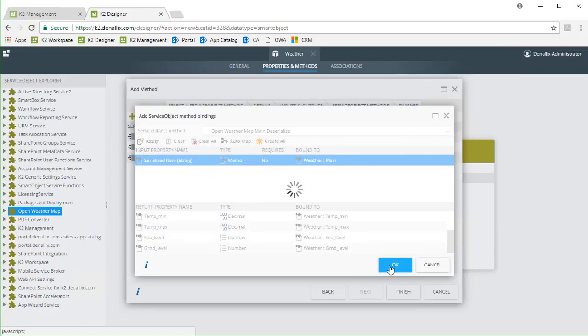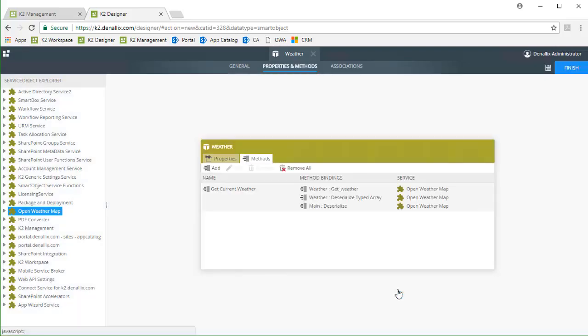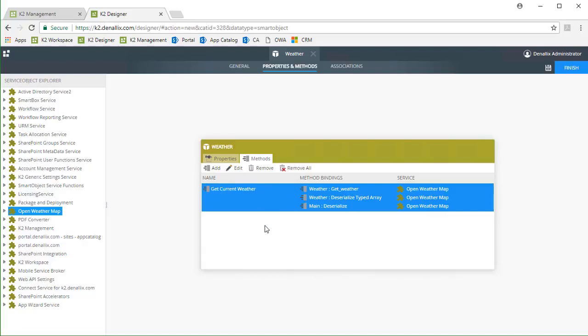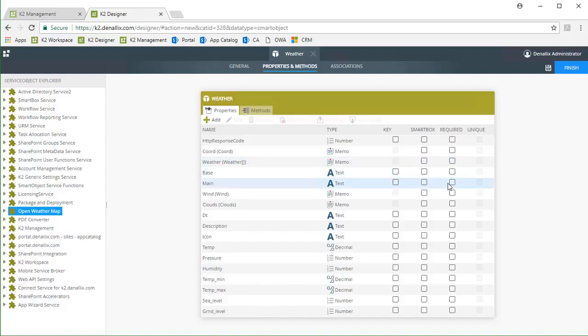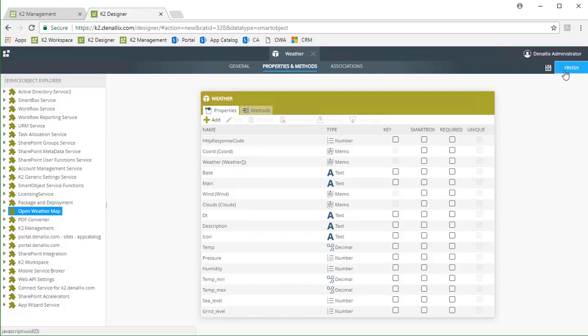Let's take a look at the results of this step. As we built this chained method, the actions we took created the smart object properties for us, as you can see over on the Properties tab. When we call getCurrentWeather from a smart form, these properties will be populated according to the order in which the chained methods run. To lay it out, the serialized return properties of the Direct Call to Open Weather Map, like Wind, Weather, and Base are populated. Then we push those values through the deserialized methods, which populate properties such as Temp, Pressure, and Humidity. I'll finish this out and save it back to K2.